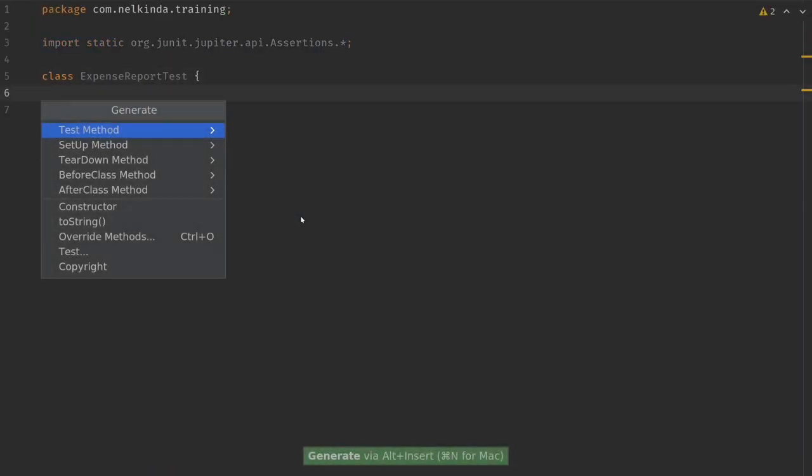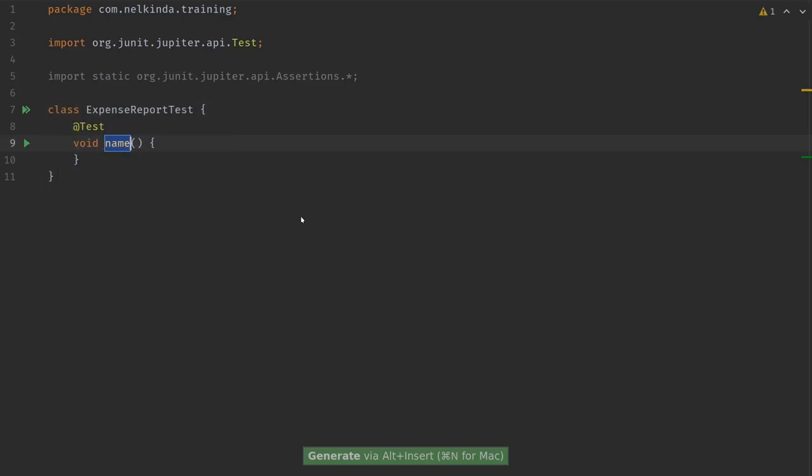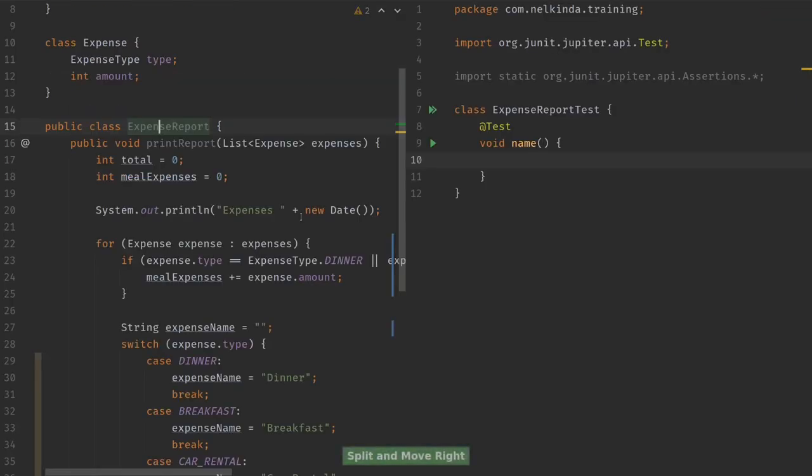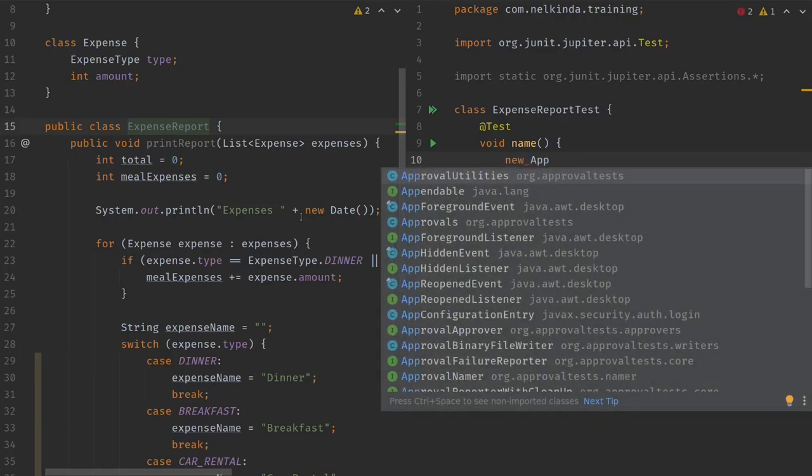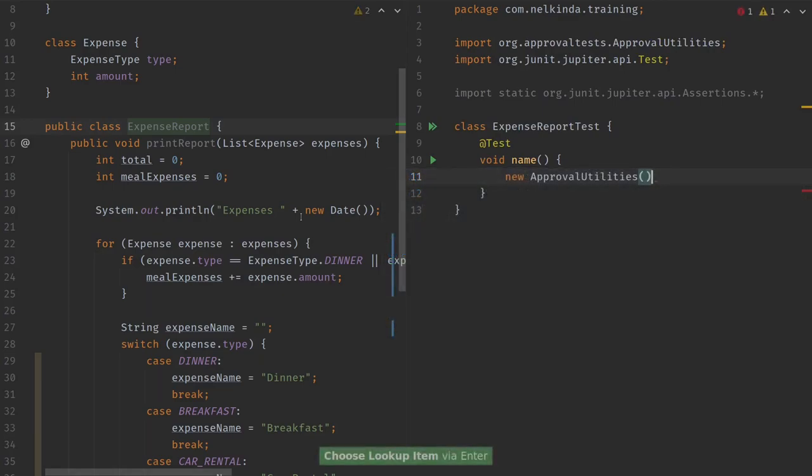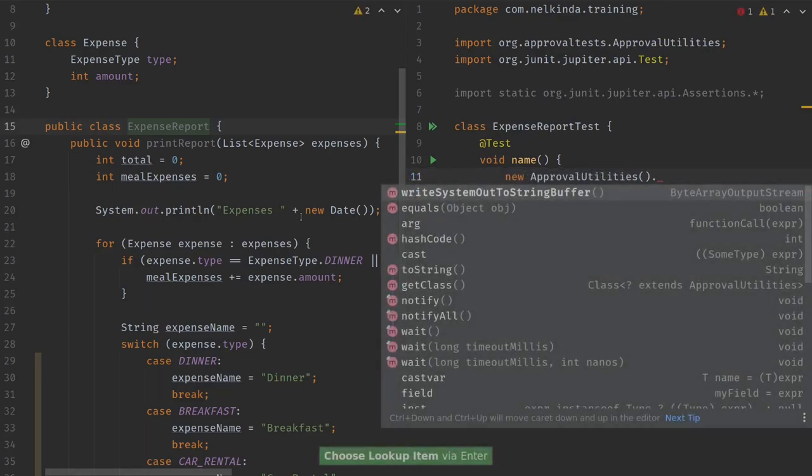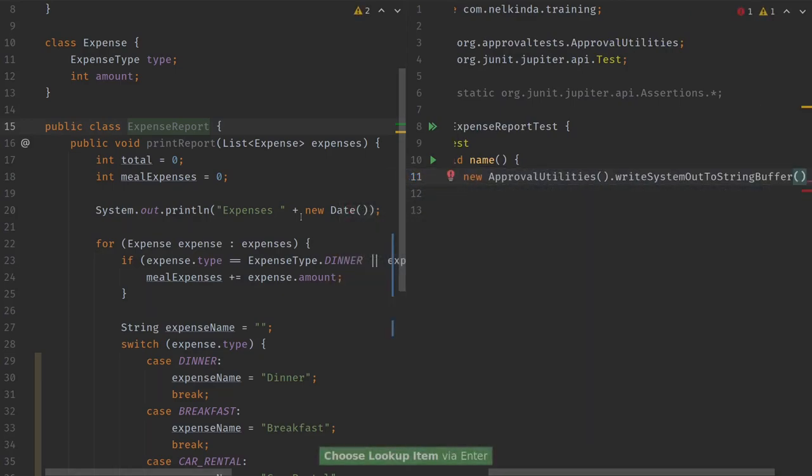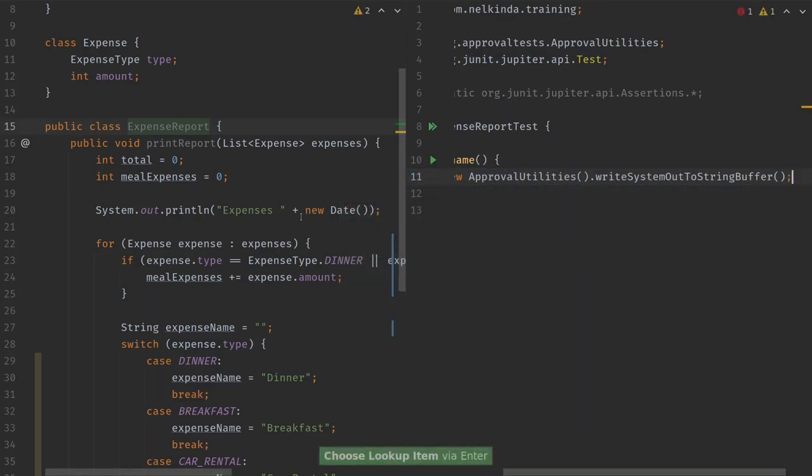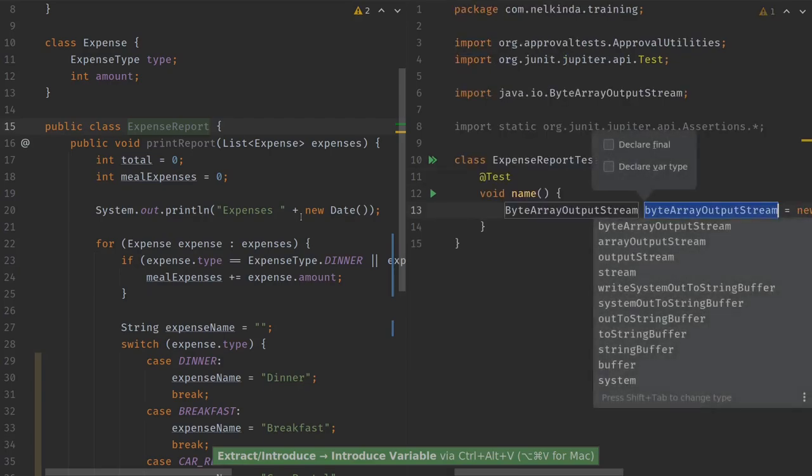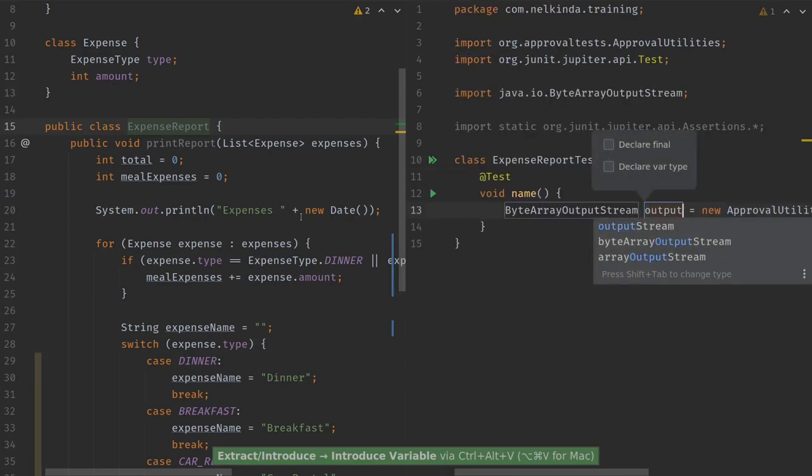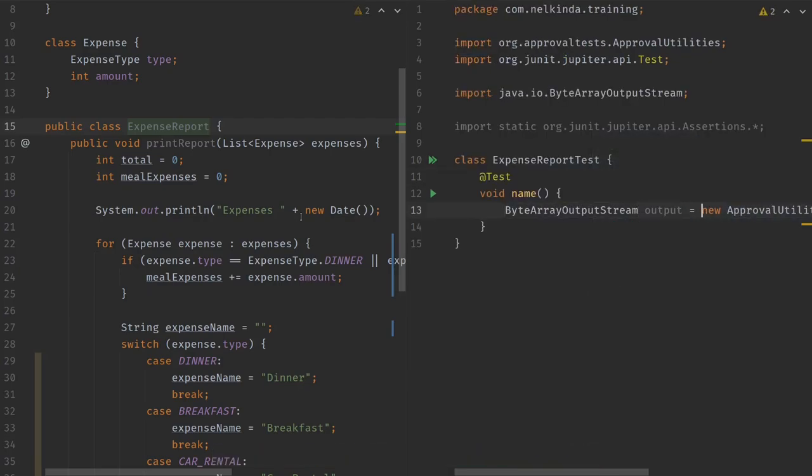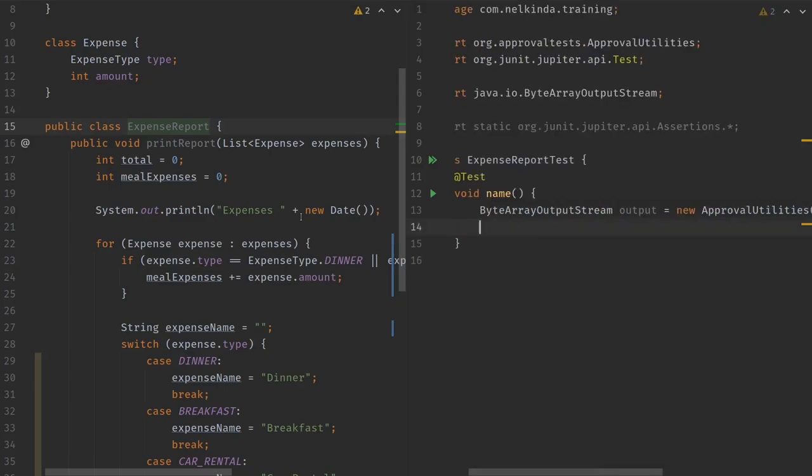And there are several ways to accomplish this. I will use a trick to rewrite System.out to my own output stream, and approval tests will help me with that. So let me create a new test for this, and a test method. I don't yet know the name, so I will keep it this way, and I like to have it open side by side.